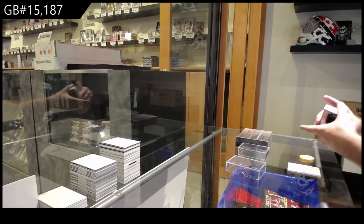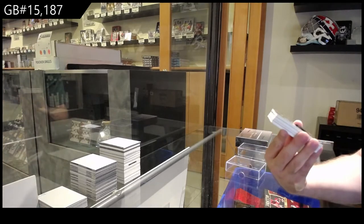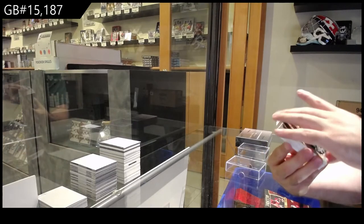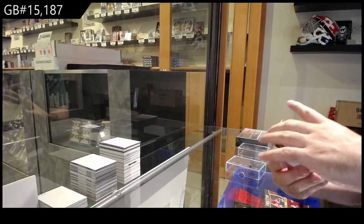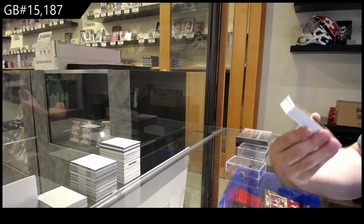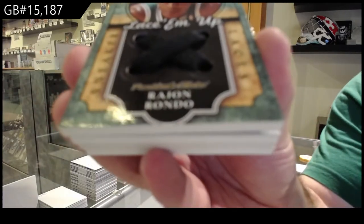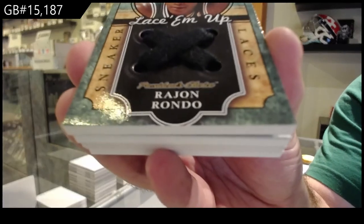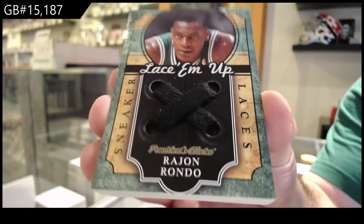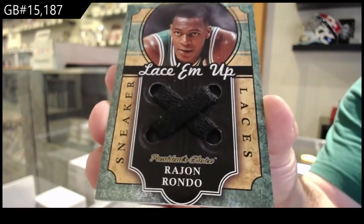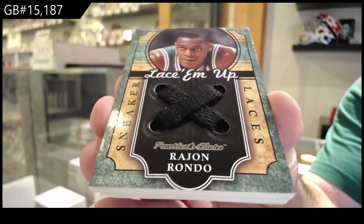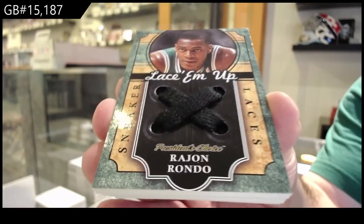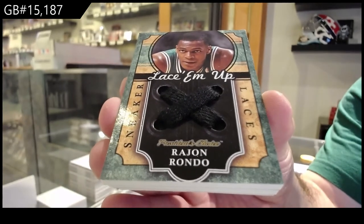Oh, that is filthy. We've got to lace them up, numbered one of five of Rondo. So the one spot, sneaker laces, one of five.